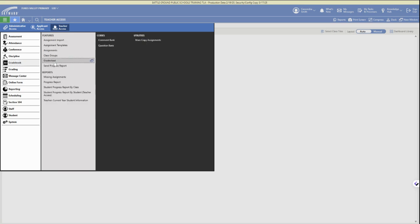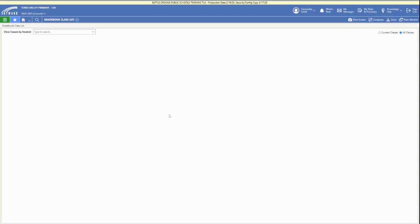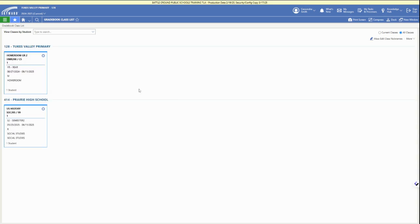Once we're in grade sheet, if you have multiple classes you'll be prompted to select your class. Here we have access to two different classes, so we're going to click on one to open up that option.